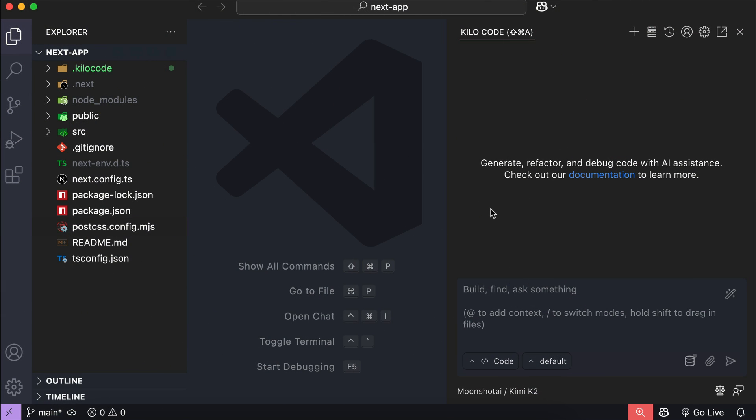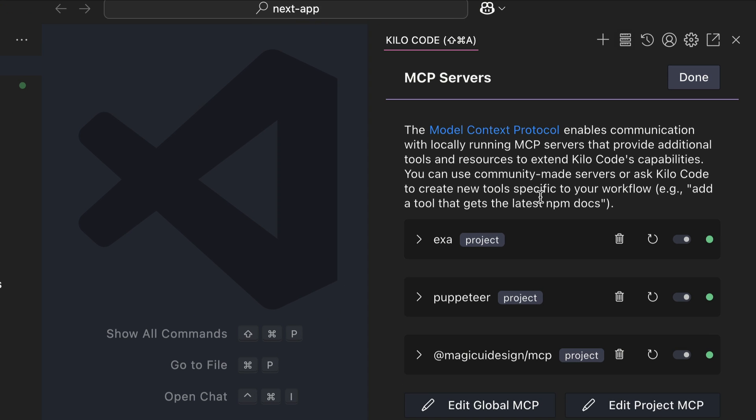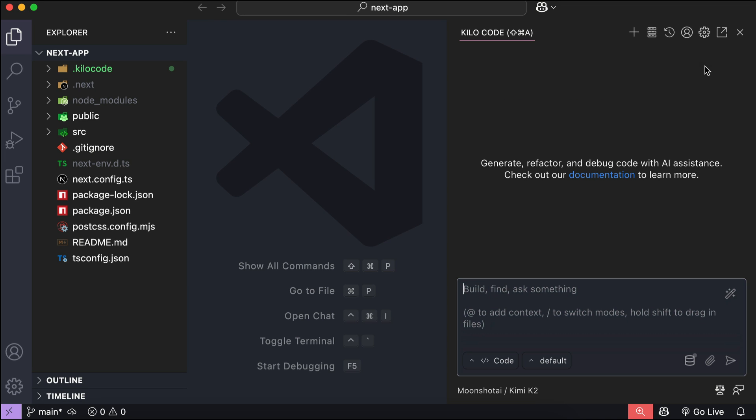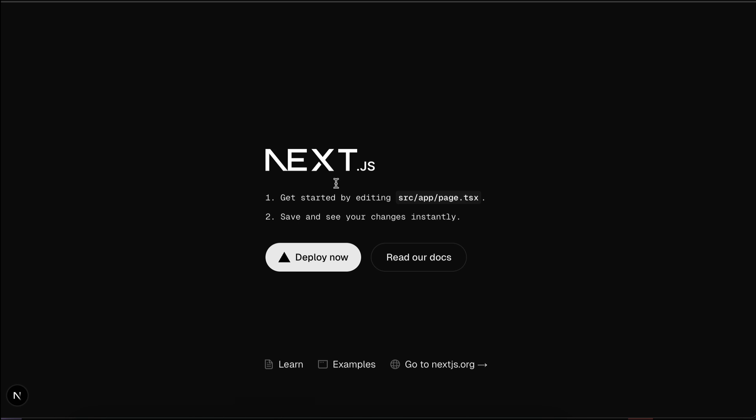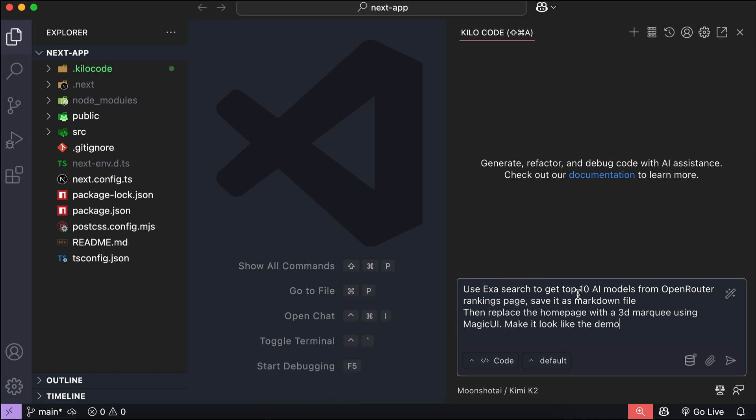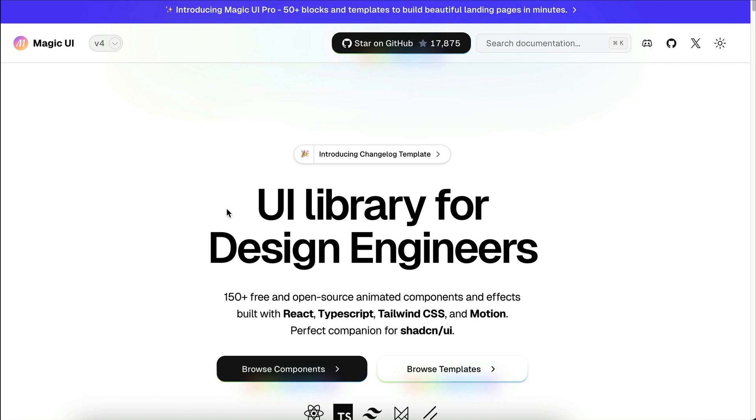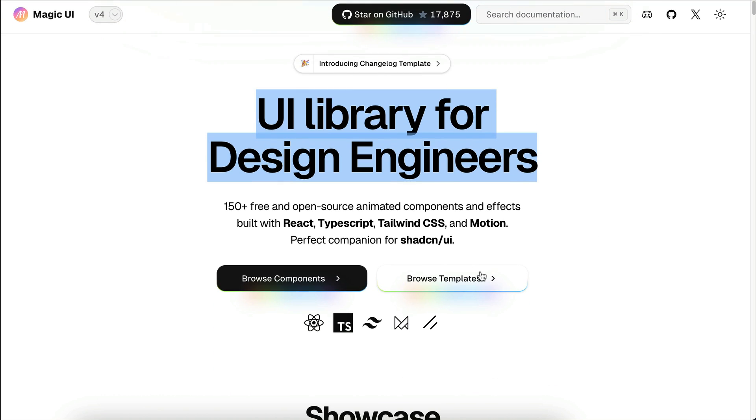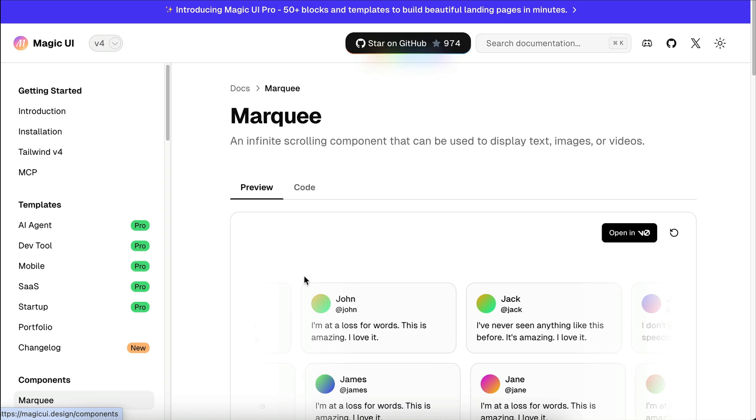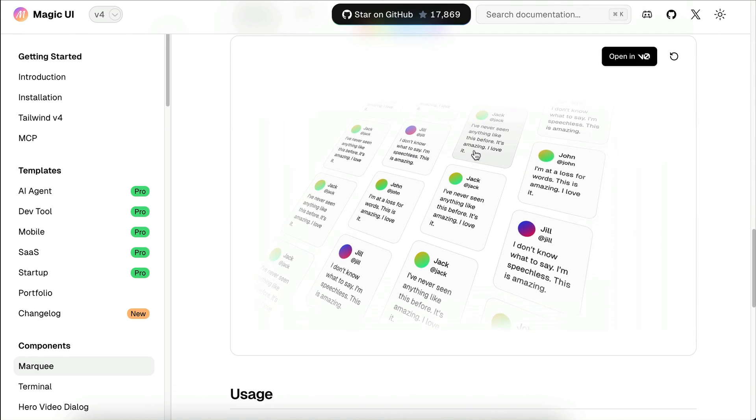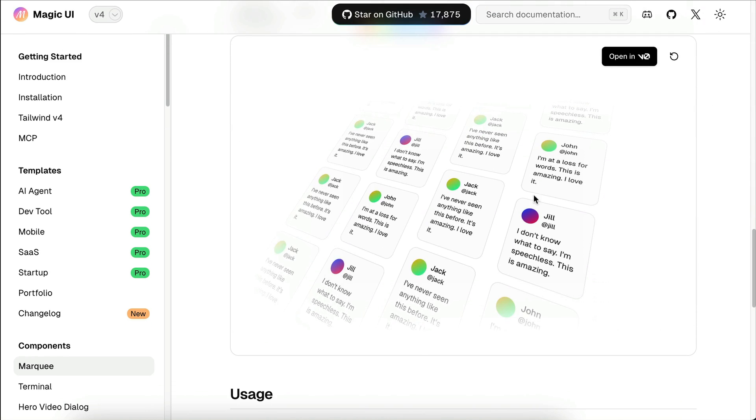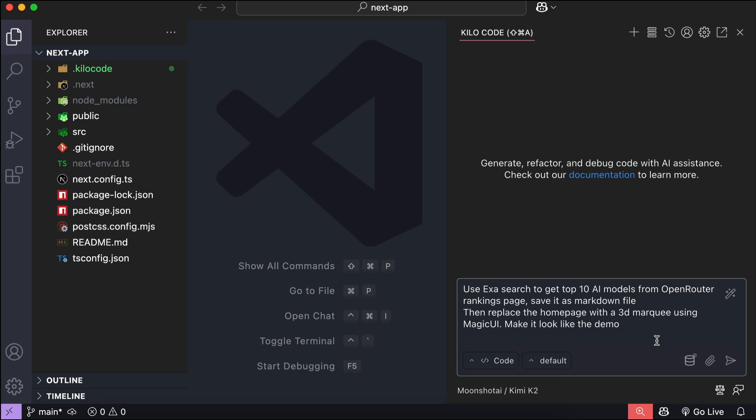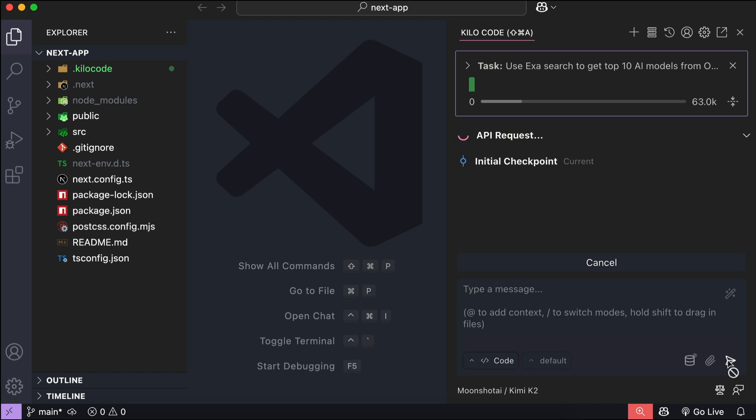Now, I will use Kilocode to test Kimi's agentic capabilities. In Kilocode here, I already have three MCP servers installed and ready to roll. Here, you can see there is ExaSearch, Puppeteer, and MagicUI MCP. And on the left side over here, I have a vanilla Next.js project that was just generated. You can see the web page over here on the browser. There is nothing here, just a demo page from Next.js. Now, let's ask the AI to use ExaSearch to get the top 10 AI models according to Open Router, and then save the data as a markdown file. After that, replace the Next.js homepage with a 3D marquee component from MagicUI. Now, if you're not familiar with MagicUI, it's a free UI library that you can use for web applications. It has an MCP server to provide the design to your AI model, and here's the marquee that I want to use. It's a 3D scrolling card that contains some information. So, let's press Enter and wait for Kimi to respond.